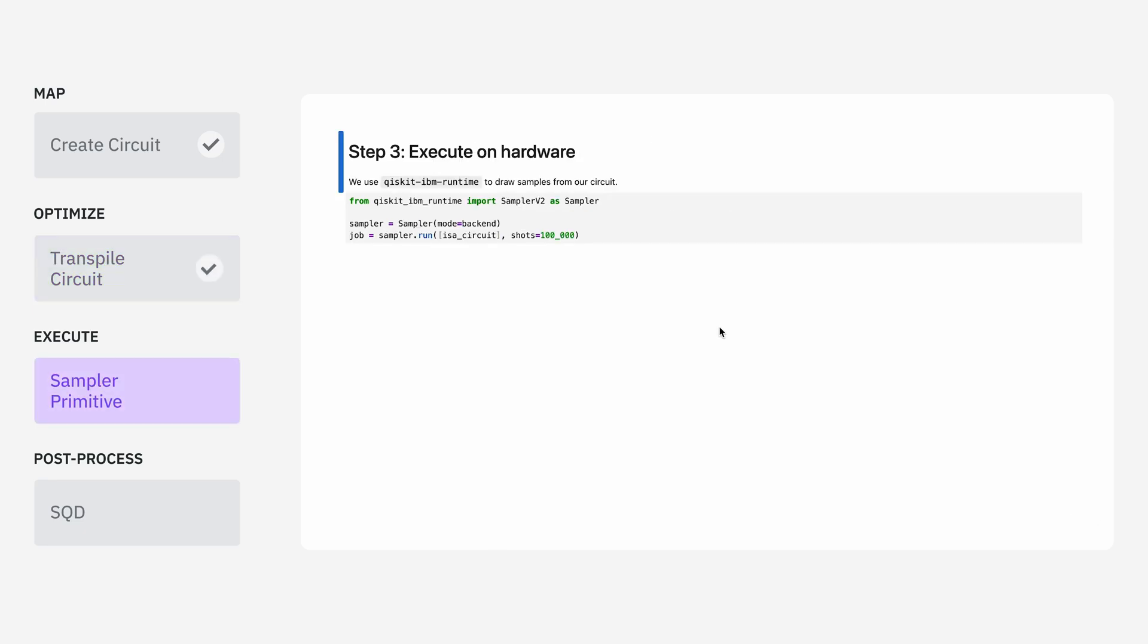Next, we want to take this transpiled circuit and actually execute it on the quantum computer. We can do this really easily using the sampler primitives from Qiskit IBM Runtime. We'll define the sampler, pass in what backend we plan to use, the circuit we just transpiled, and in this case, we're going to take 100,000 shots. I already ran this job, so the results are back on my laptop already.